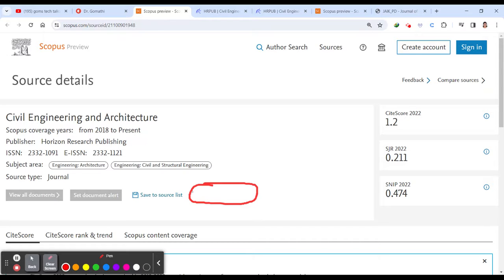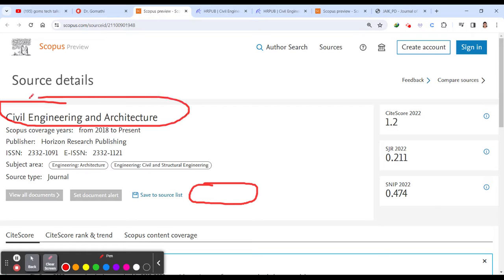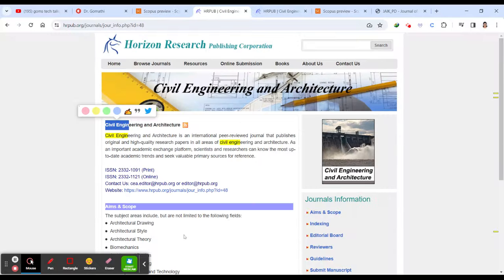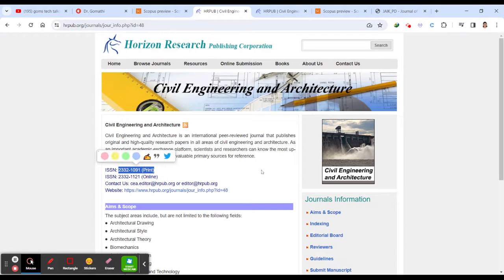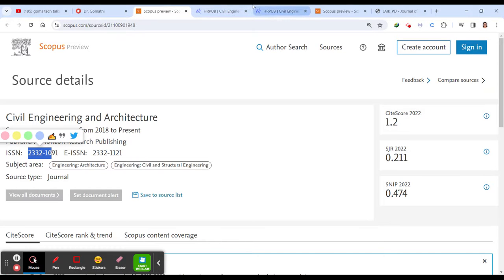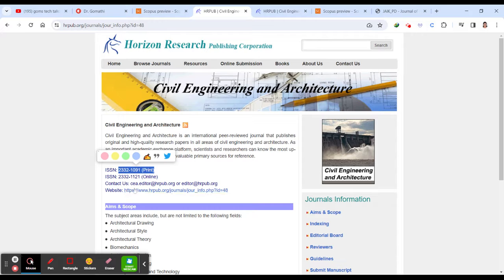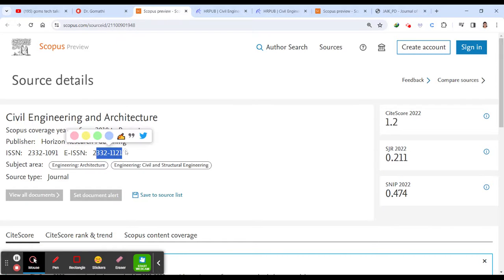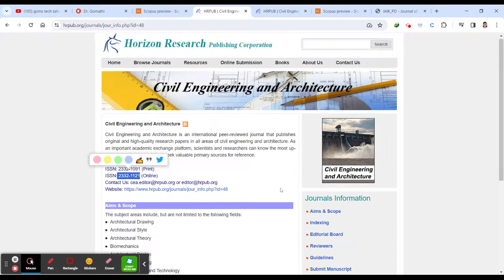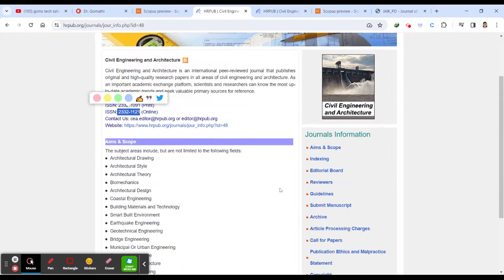So you should be very careful to cross check the ISSN number. There are other local journals or there are other not proper journals which are also having the same journal name. So you have to cross check the ISSN and EISSN number. So you can see here this is ISSN that is 2332-1091. So this is 2332-1091 and second one is 2332-1121. So yes, the ISSN public ISSN numbers are same. Then you can just go ahead with this.